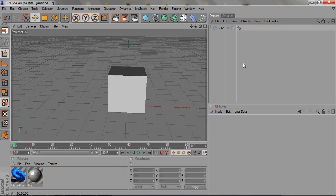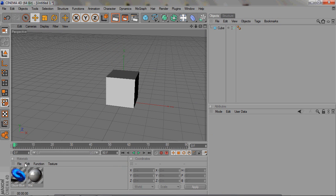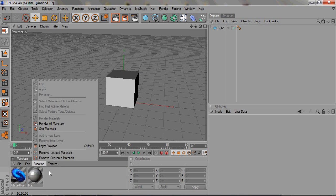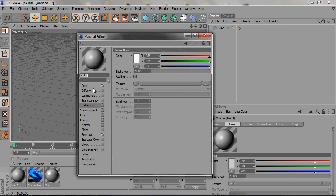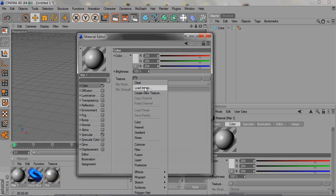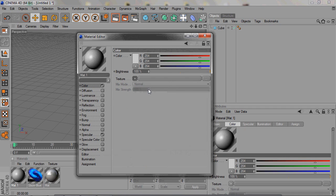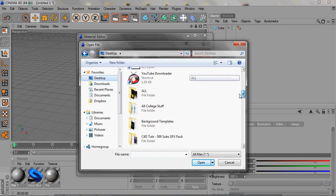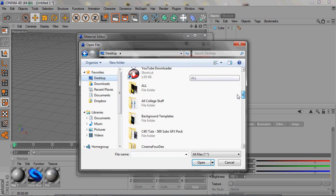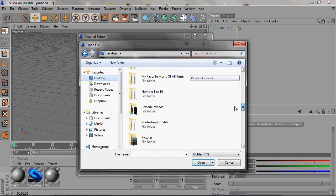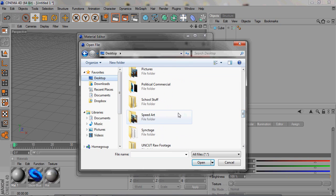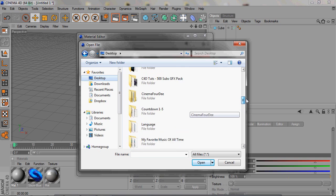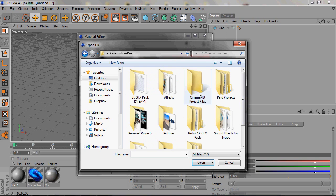Then there's also another thing you can do. You can load a texture. Basically you just load a JPEG image and that's how you use like a customizable texture. So let me just get something really quick.